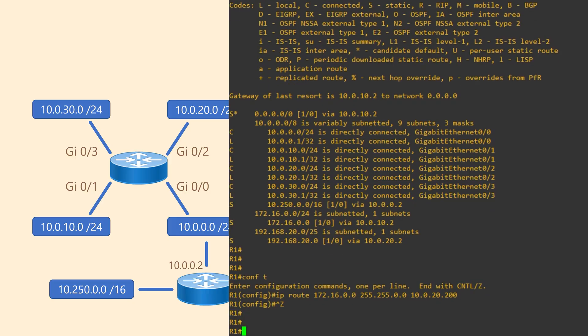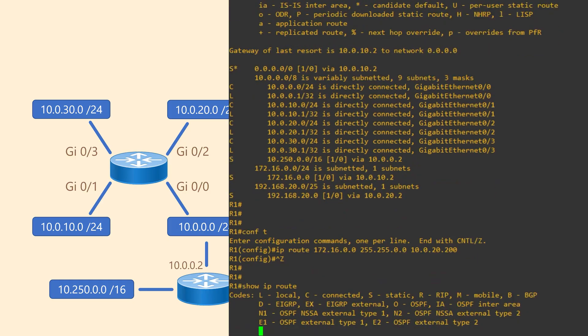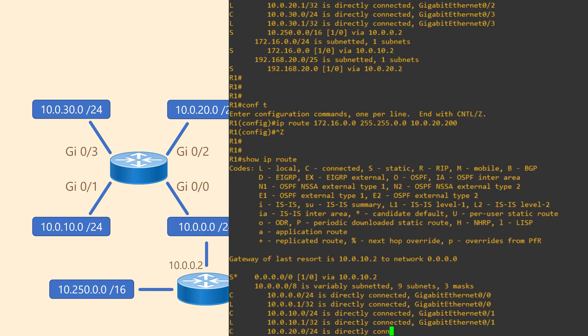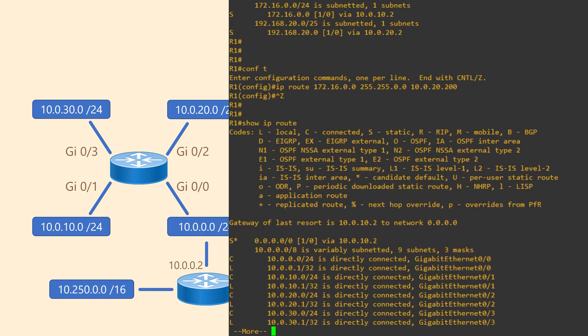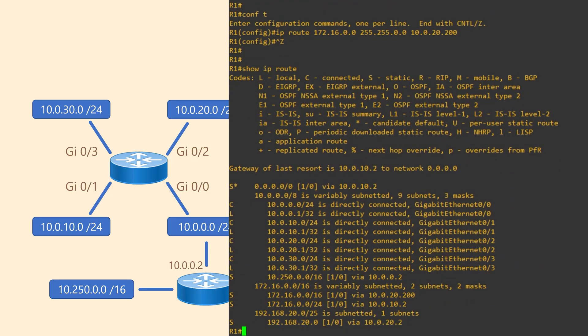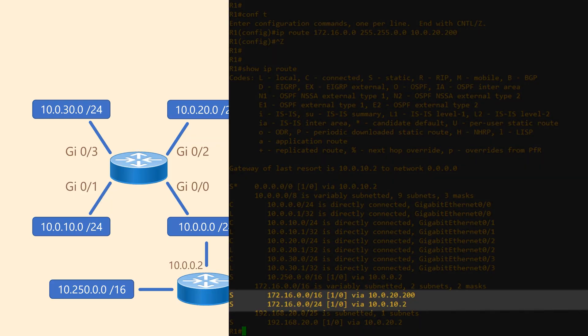Looking at the routing table once again, we can see the new route. But isn't this interesting? We have two routes which are almost the same.